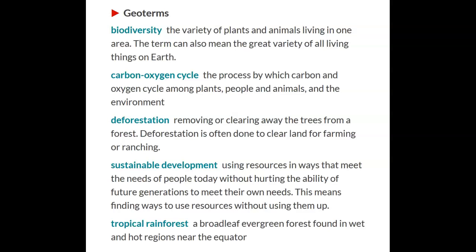And tropical rainforest: a broadleaf evergreen forest found in wet and hot regions near the equator. This is tying in perfectly with our ecology units — you'll know what's going on if you watch the science videos.